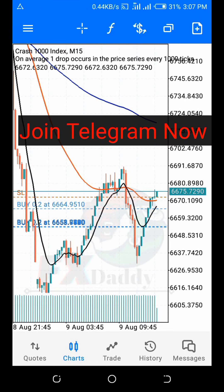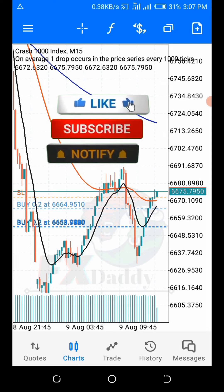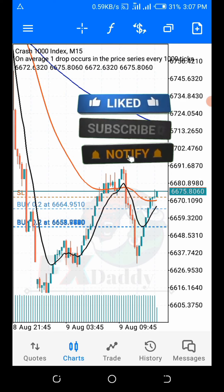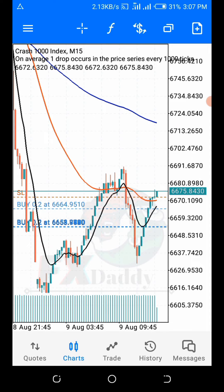Hello, what's up guys, this is FX Daddy talking to you right now. In this video I'll be showing you how to place a stop-loss and a take profit. I hope you enjoy this video — just make sure you subscribe to this channel and turn on the notification button so that each and every time I make a powerful post like this you'll be the first to get notified. If you're new to this channel, go check out my other videos.